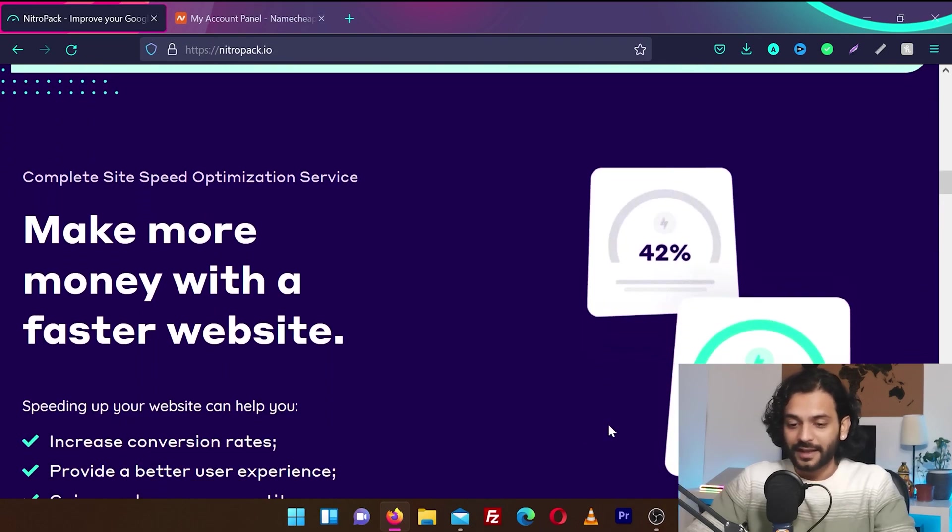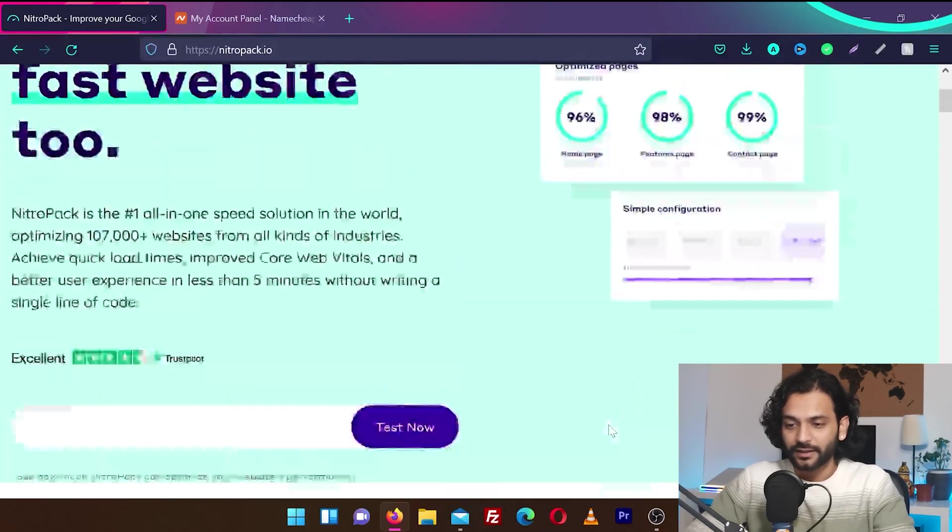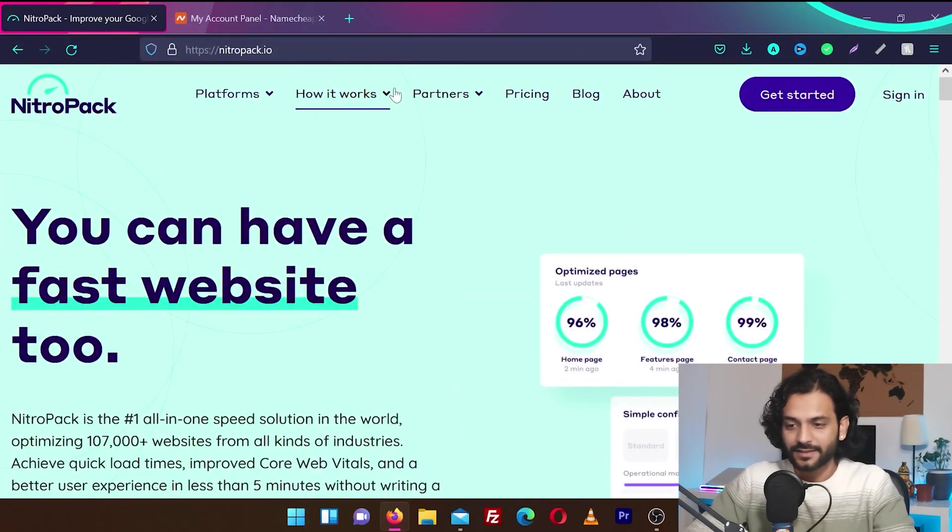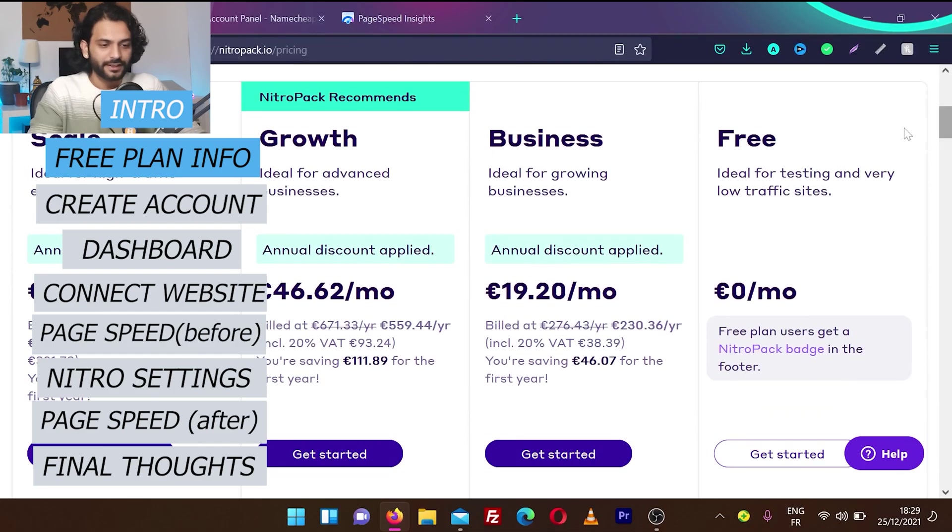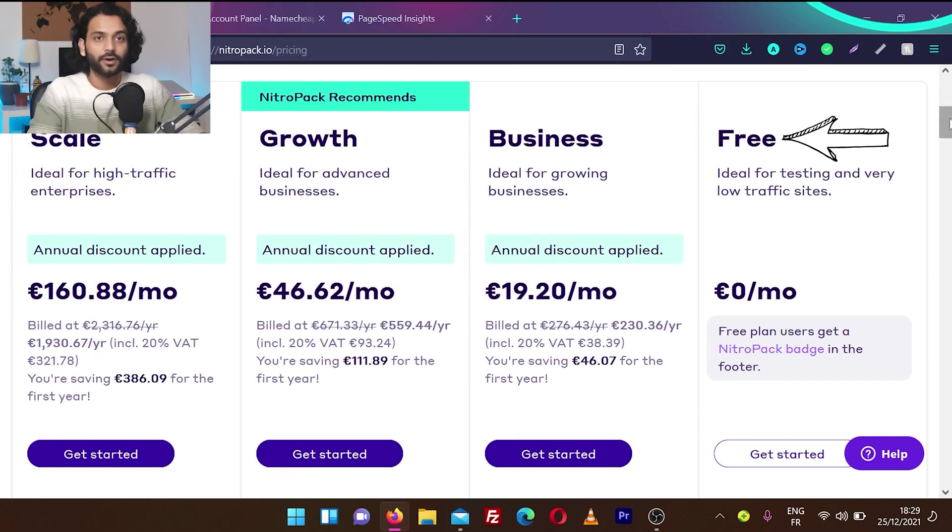If we go here on pricing we can see four plans available: free, business, growth and scale. We are going to go only for the free plan. You do not need to add your credit card or pay anything to test your website.